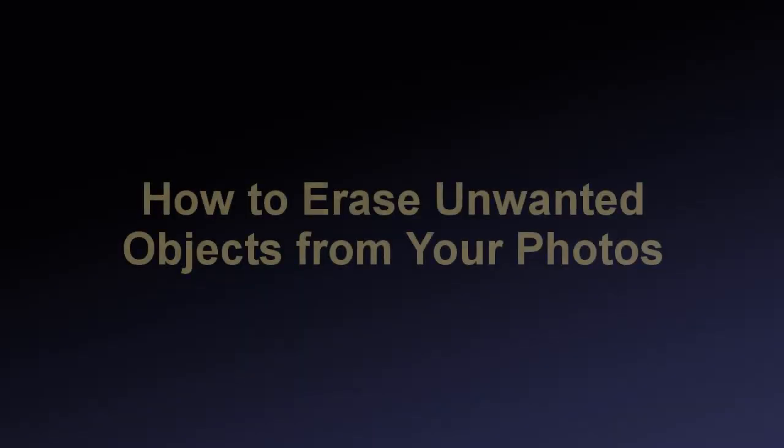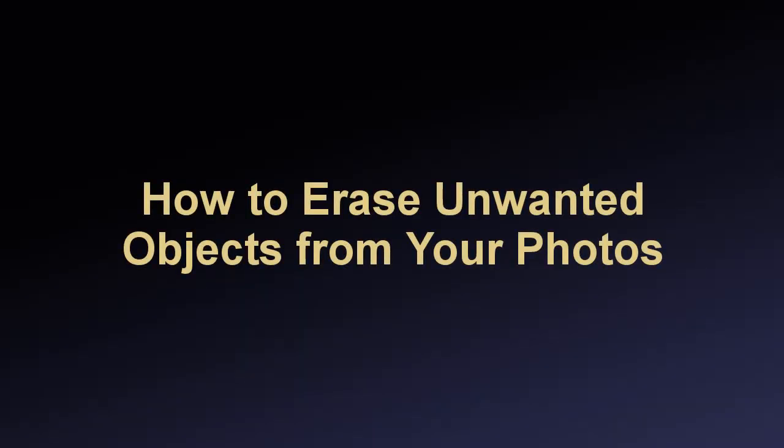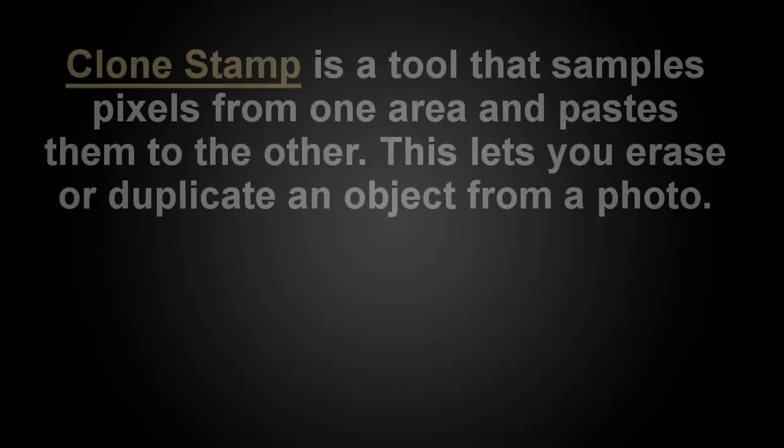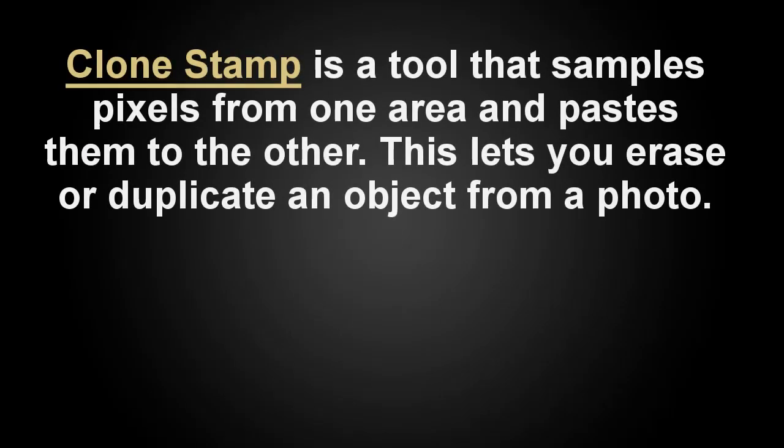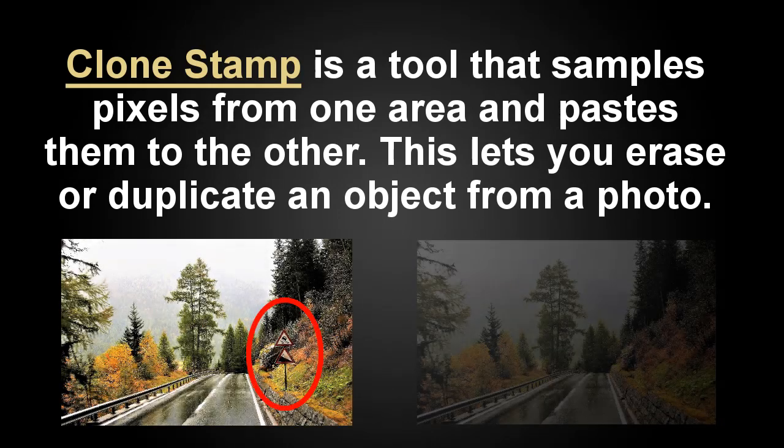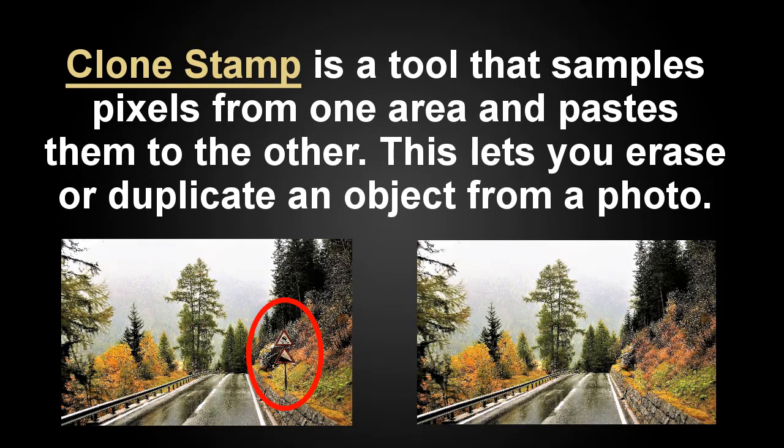In this video, we'll show you how to erase unwanted objects from your photos in PhotoWorks using Clone Stamp. Clone Stamp is a tool that samples pixels from one area and pastes them to the other. This lets you erase or duplicate an object from your photo.